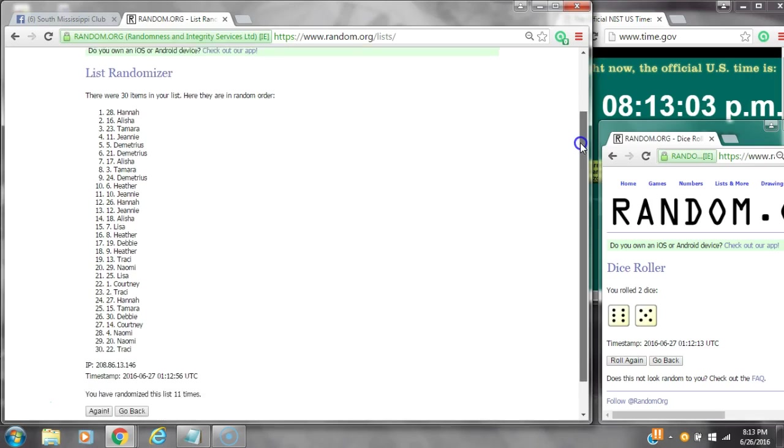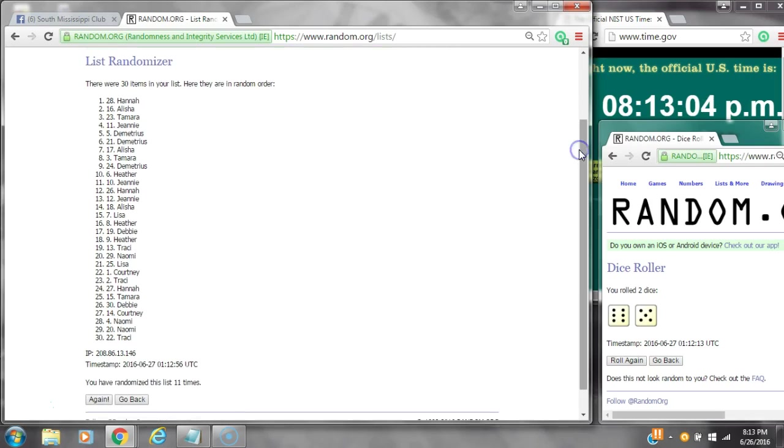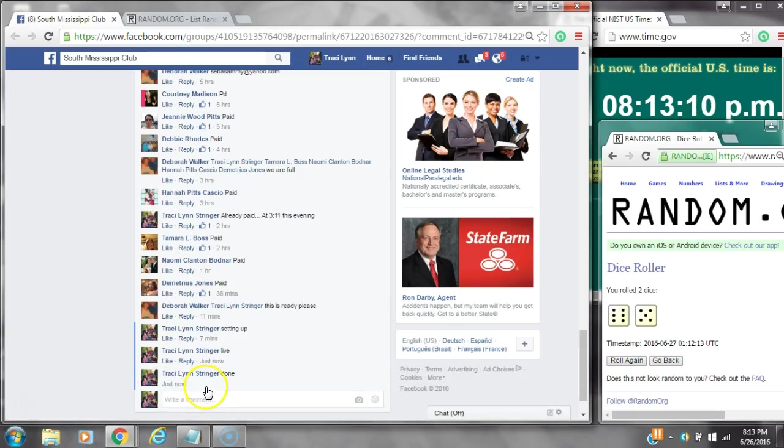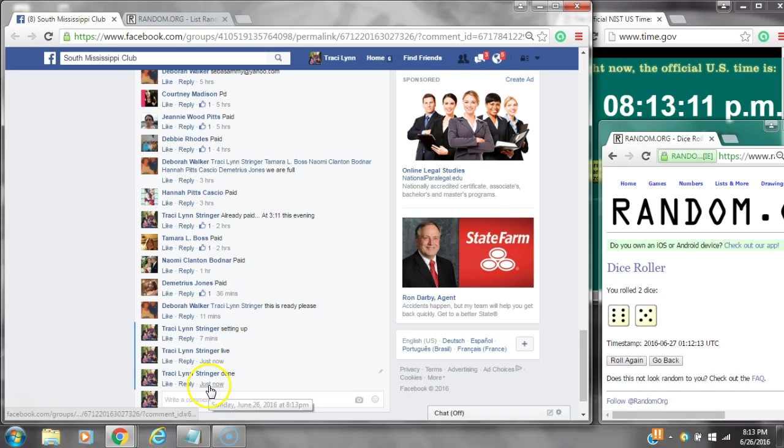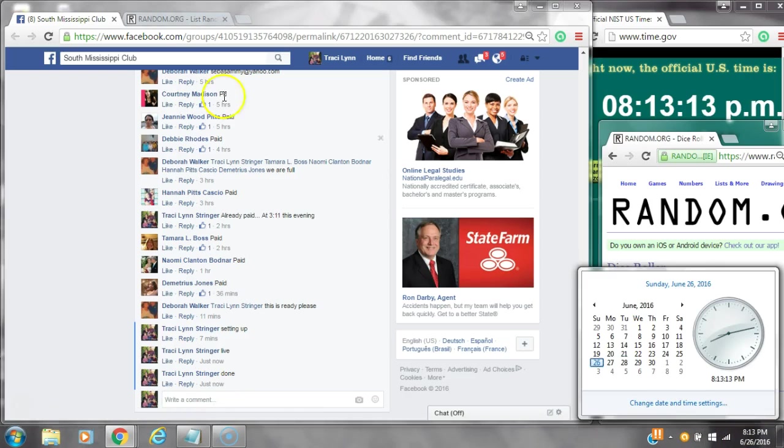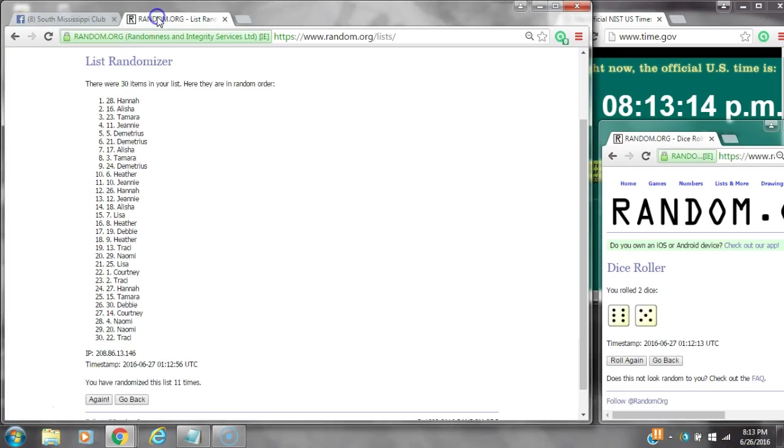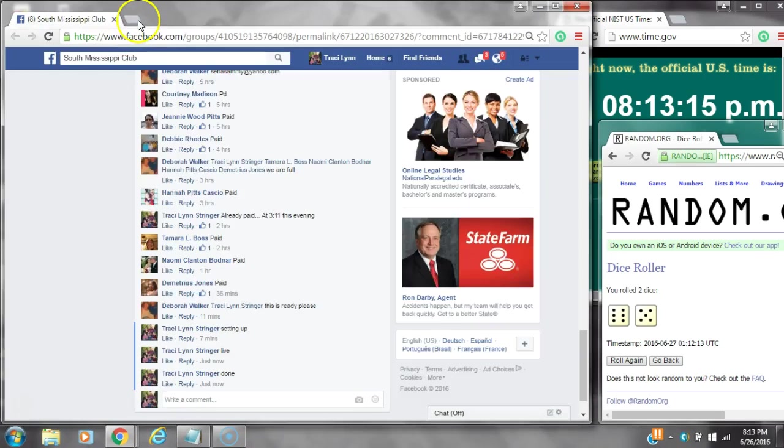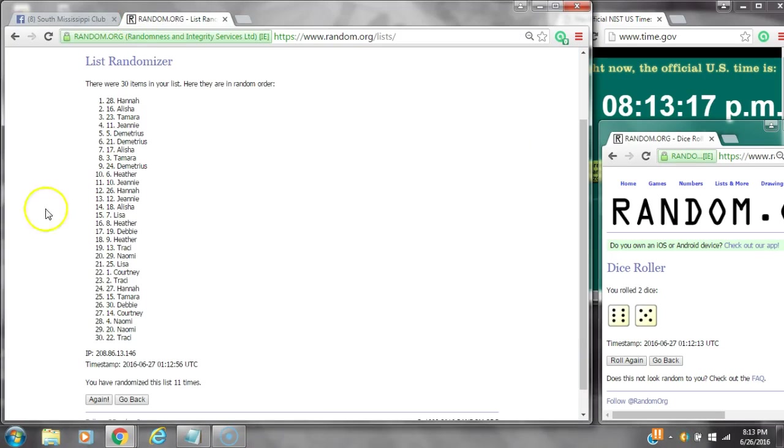30 items are on the list and here are all 30 items. We randomized 11 times. Dice, 6 and 5, did call for an 11. We are done at 8:13. It is 8:13. Congratulations to spot number 28, Miss Hannah.